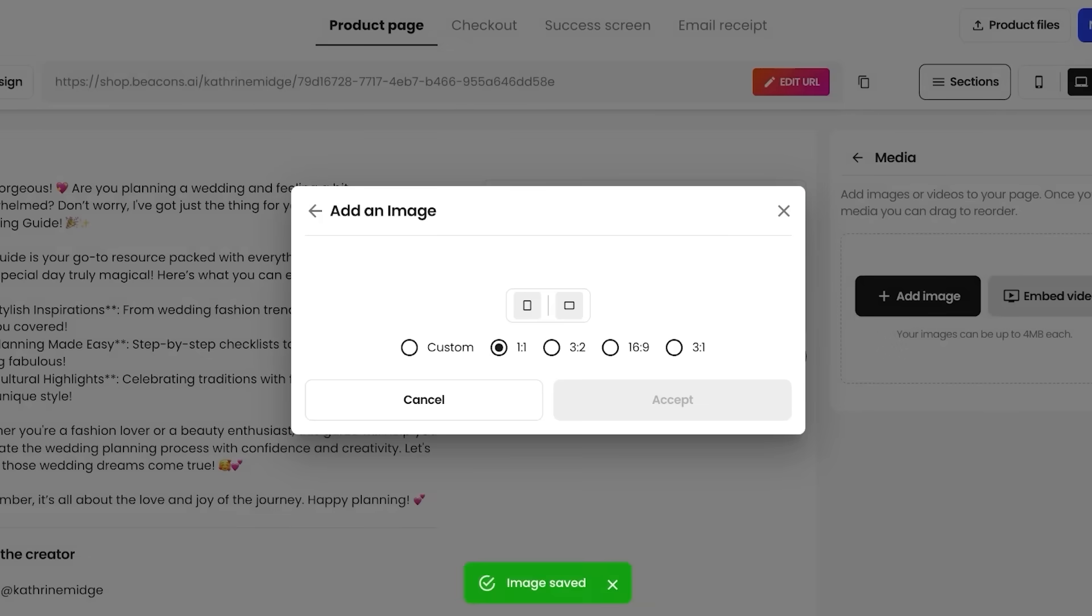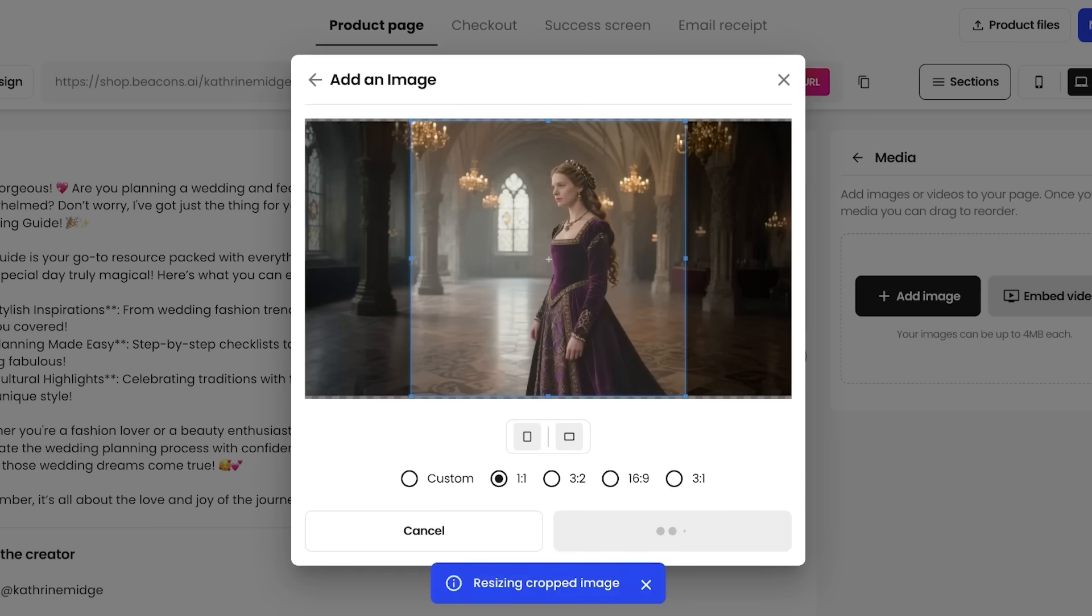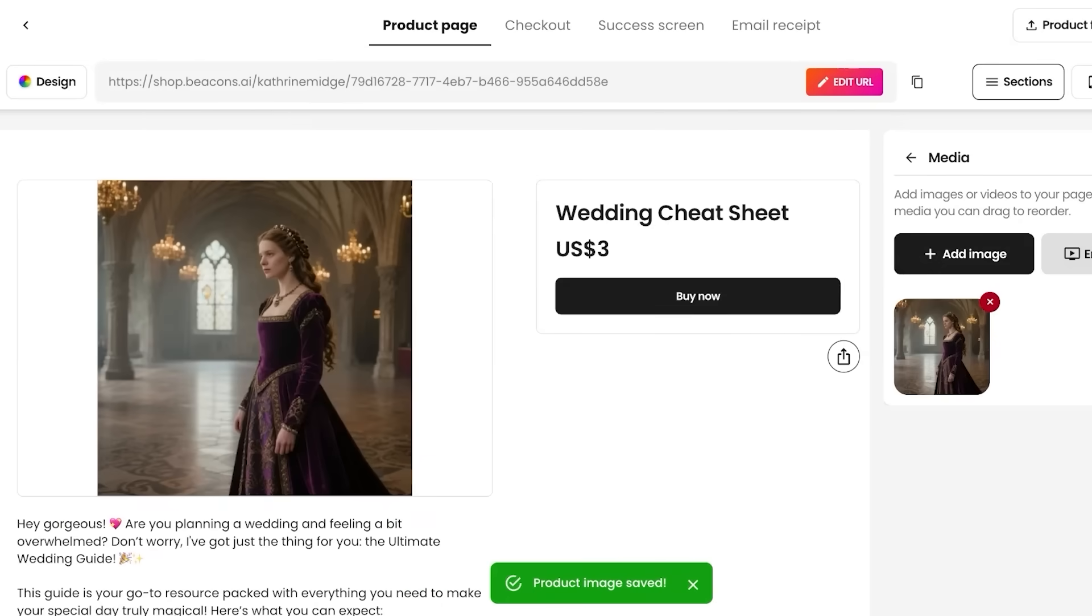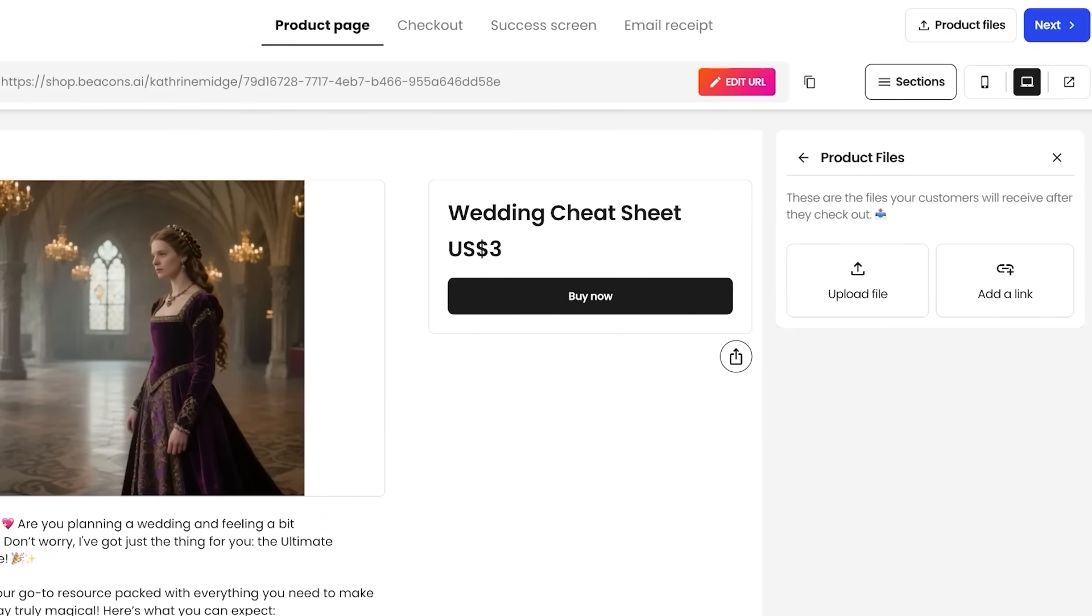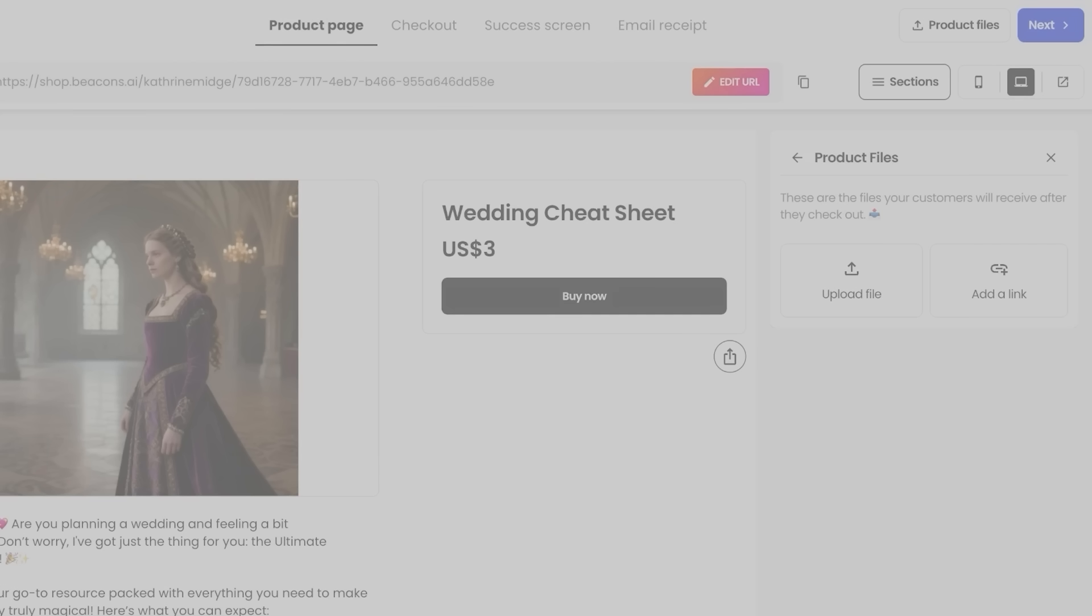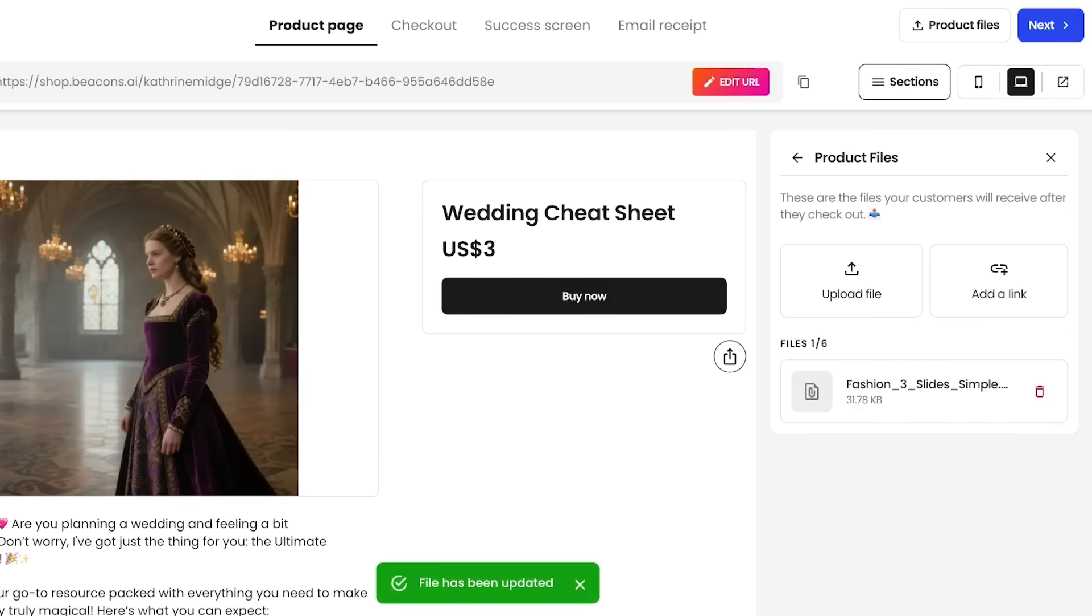Once we do that, we're just going to choose the aspect ratio that we want to be using and then cropping and resizing the image accordingly. Then we're going to click on product files and then click on upload file over here to actually add the file of the product. So whatever file this might be, whether it's a PPT, whether it is a PDF, you're going to open that over here. You can also choose to add a view only link or a non-editable link over here as well.